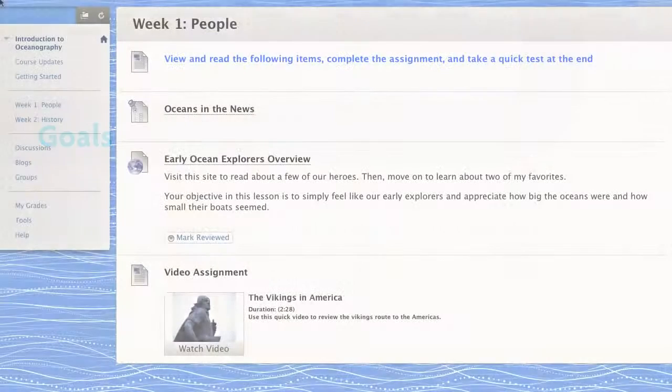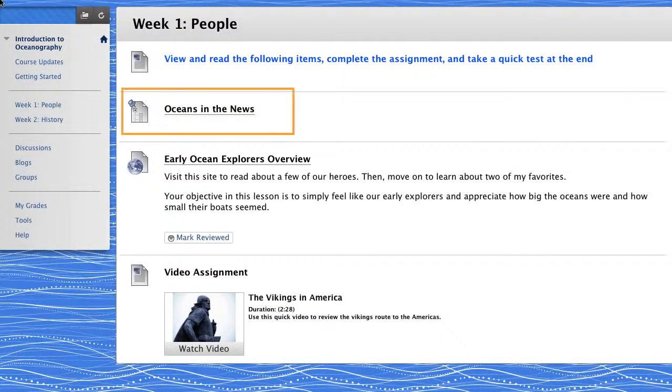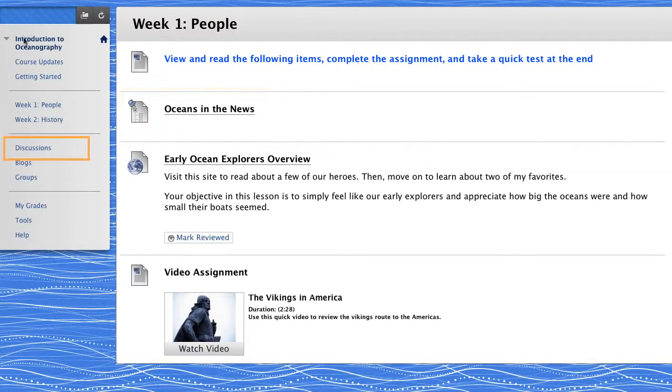Access discussions by clicking a link in a content area or in the course menu.